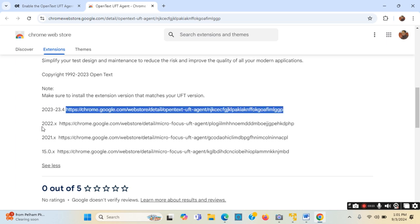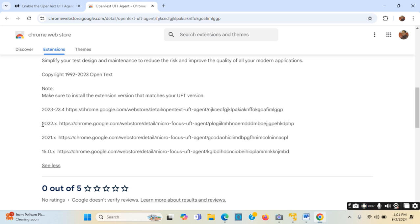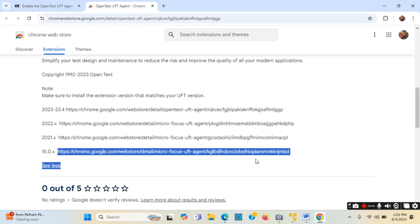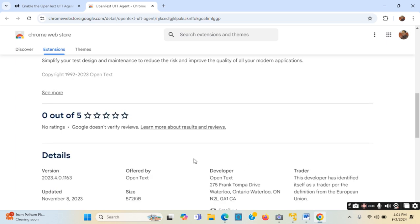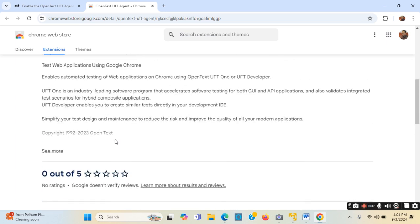If the version is in the 2022 series - meaning any version that starts with 2022 - or if it is in the 15 series, such as 15.00, 15.01, or 15.02, then I will have to use a different link. Now, how can we check the UFT version?